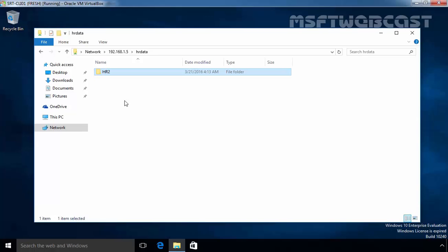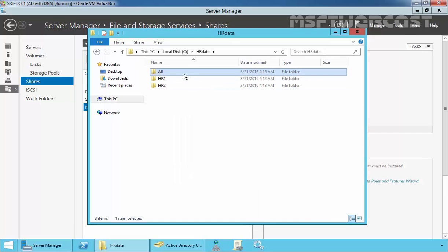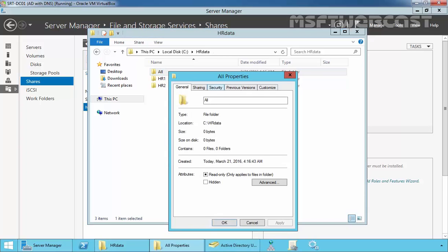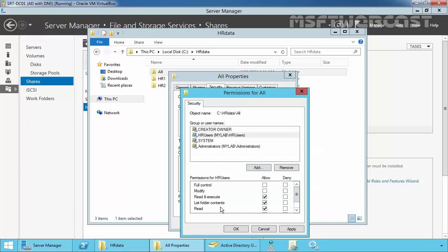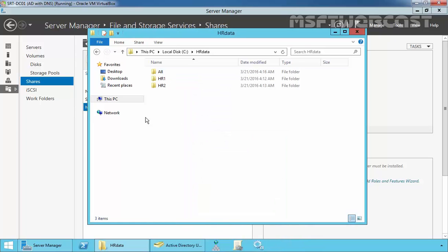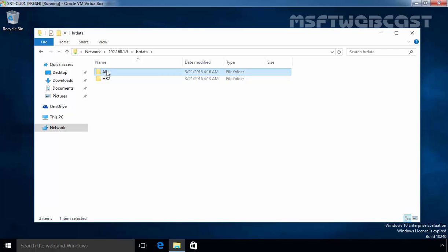Let's come back to our server. On C Drive, let's create one folder. This folder is created by the administrator. If you look at the permissions, click on Edit, add HRUsers, and give them read permission. Now let's come back to our Windows 10 computer and refresh. Now we are able to see the folder named 'All', because user HR2 has read-only permission on that folder.